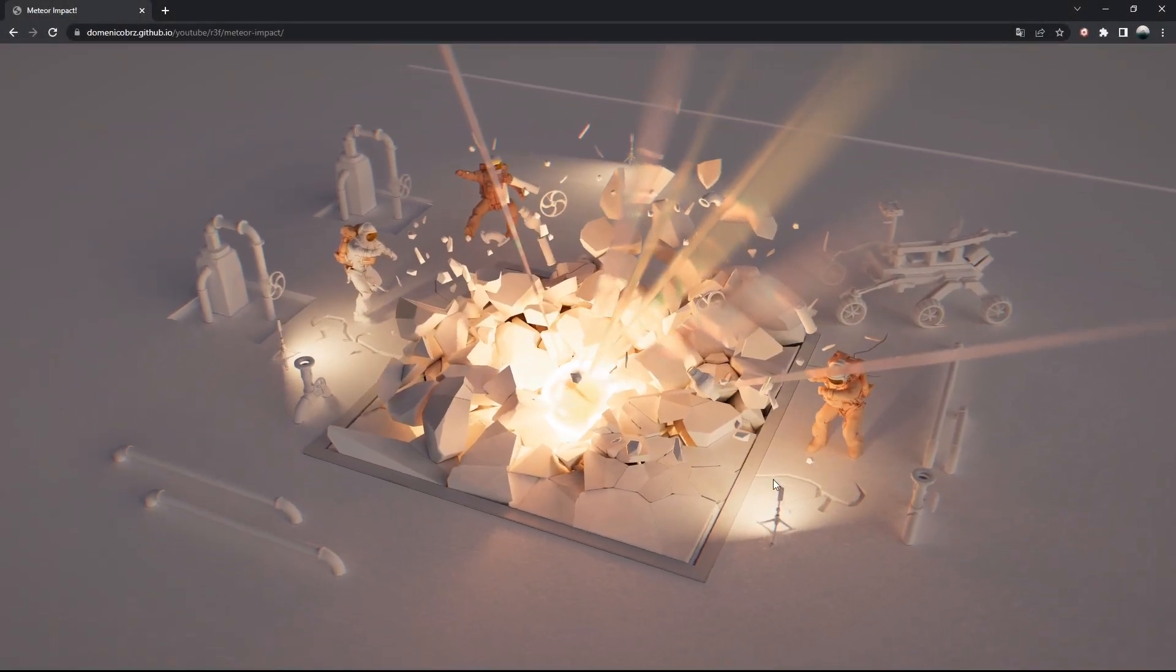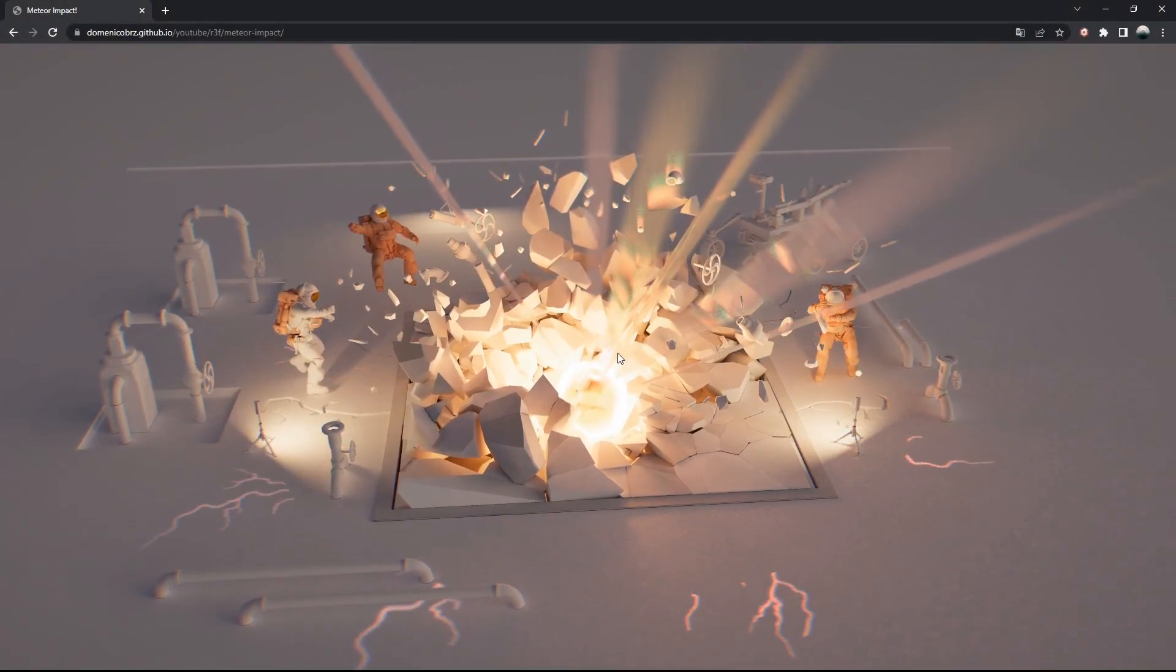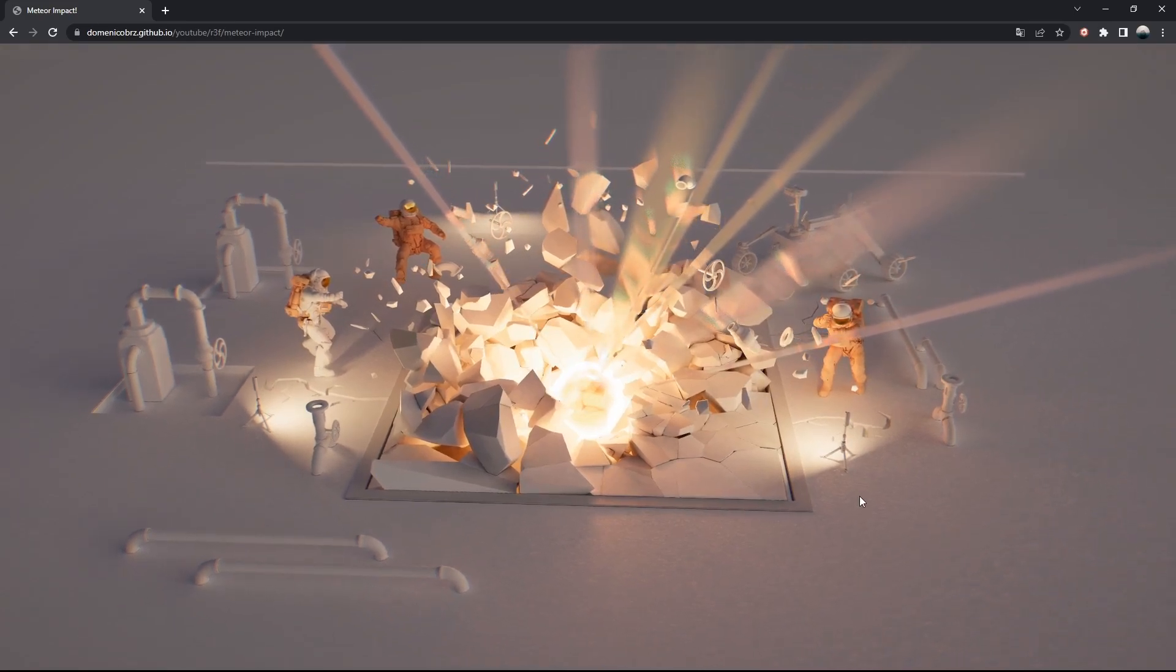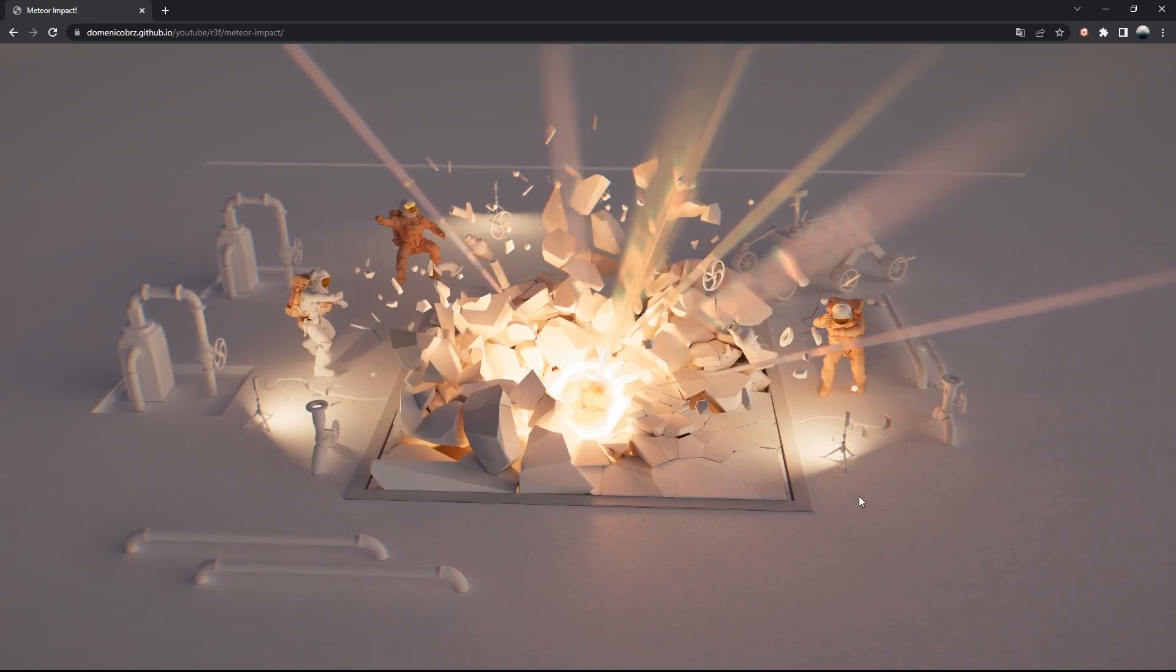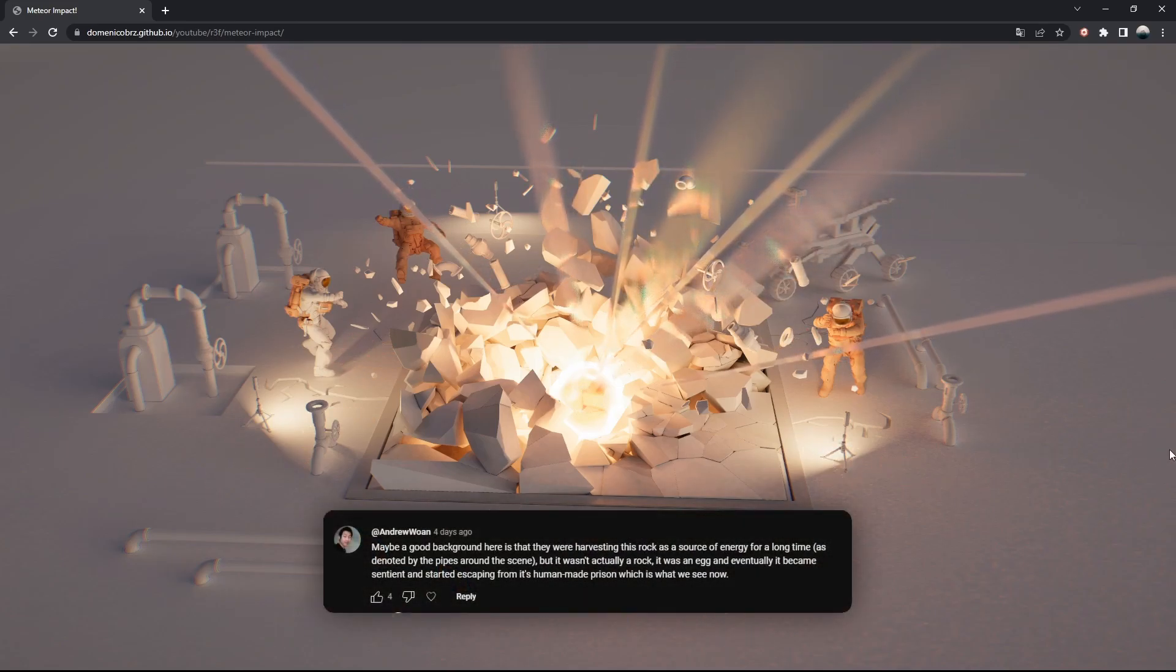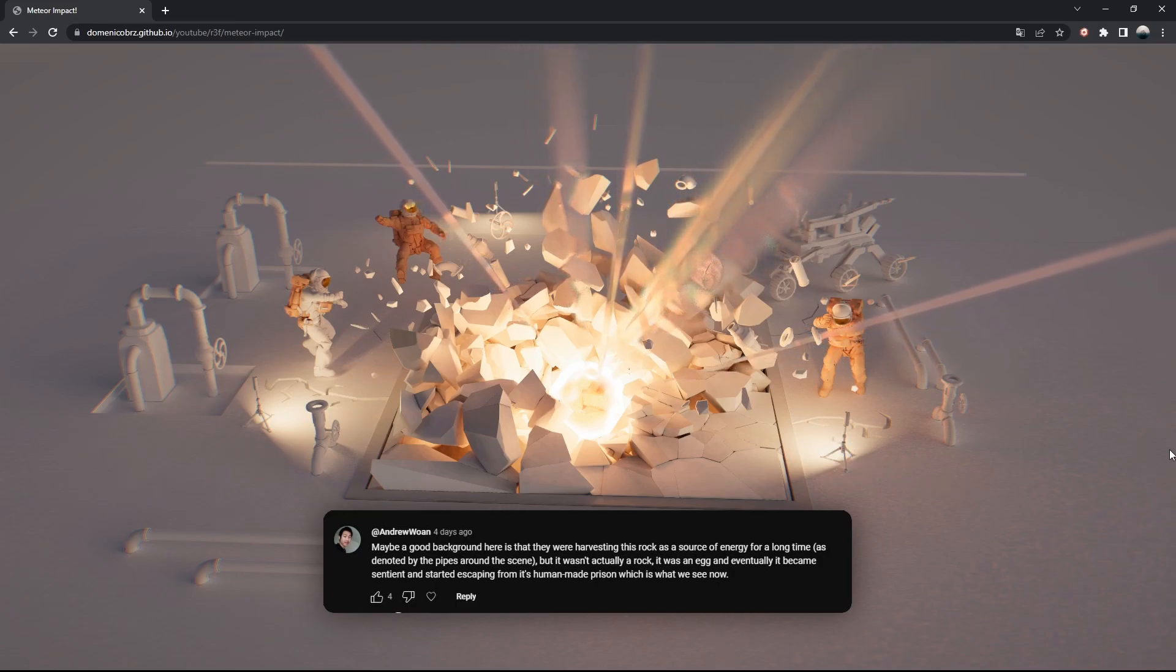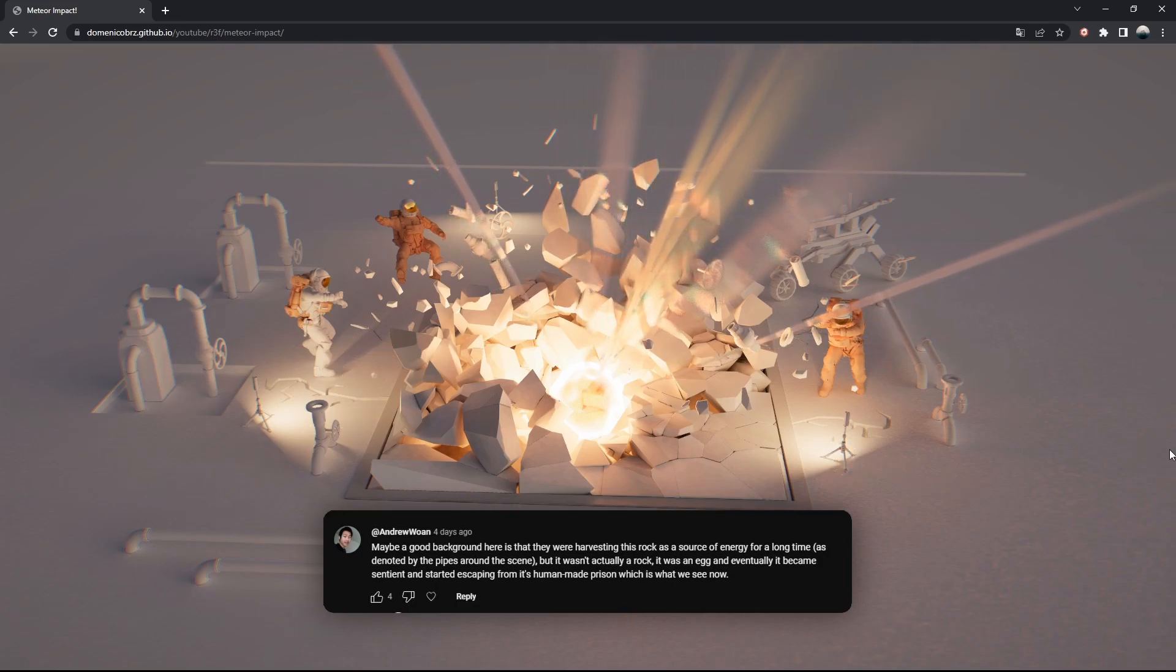Hello, welcome back everybody. As I mentioned at the end of the last video, this time we'll focus on the Meteor and its custom shader, and we already have some great backstories for the origin of this explosion. So apparently, these guys were harvesting this rock as a source of energy for a long time, but it wasn't actually a rock. It was an egg, and eventually it became sentient and started escaping from its human-made prison, which is what we see now.